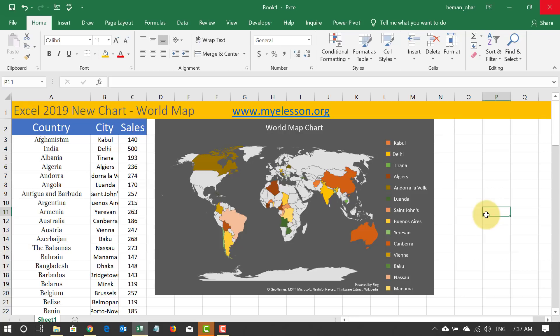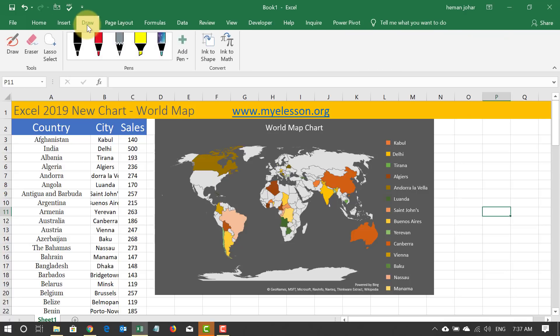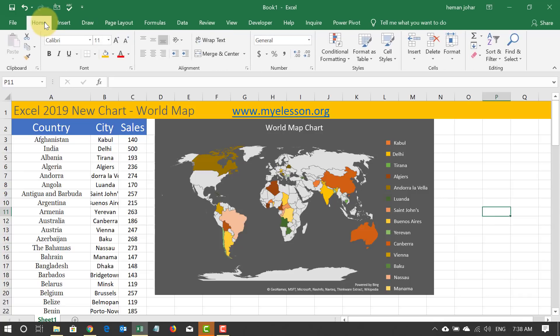Hello and welcome to my e-lesson. I'm your guru and in this video I'm going to tell you about the latest feature in Excel 2019 — the world map. I'm currently using Excel 2019, which has a few tricks up its sleeve like the draw feature, charts, and many more features I'll cover in upcoming videos. But in this video we're going to talk about the world map.